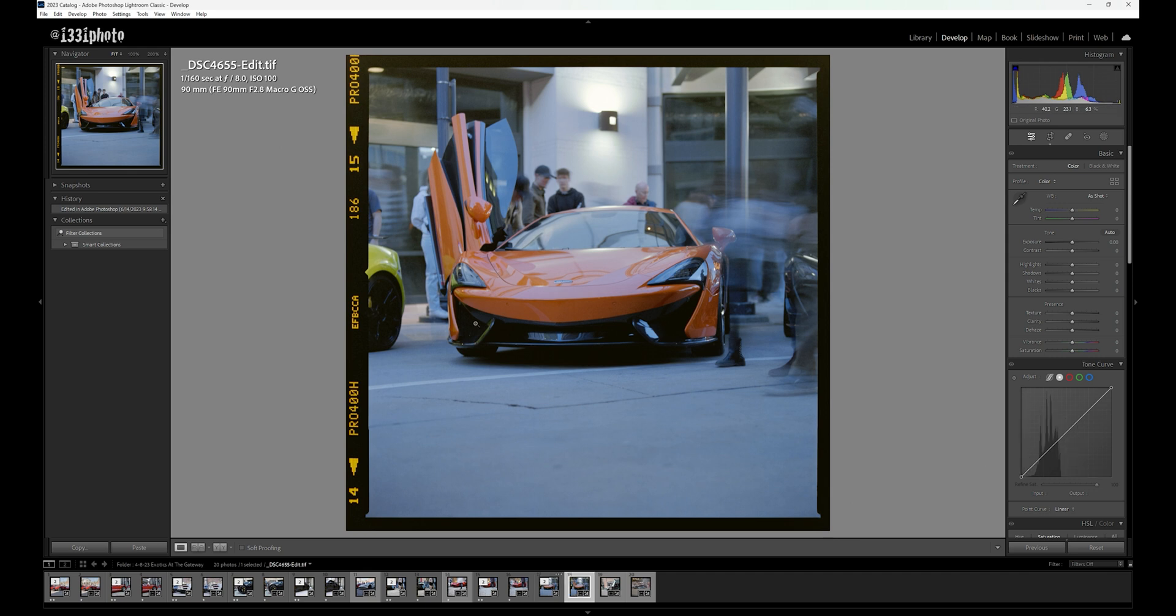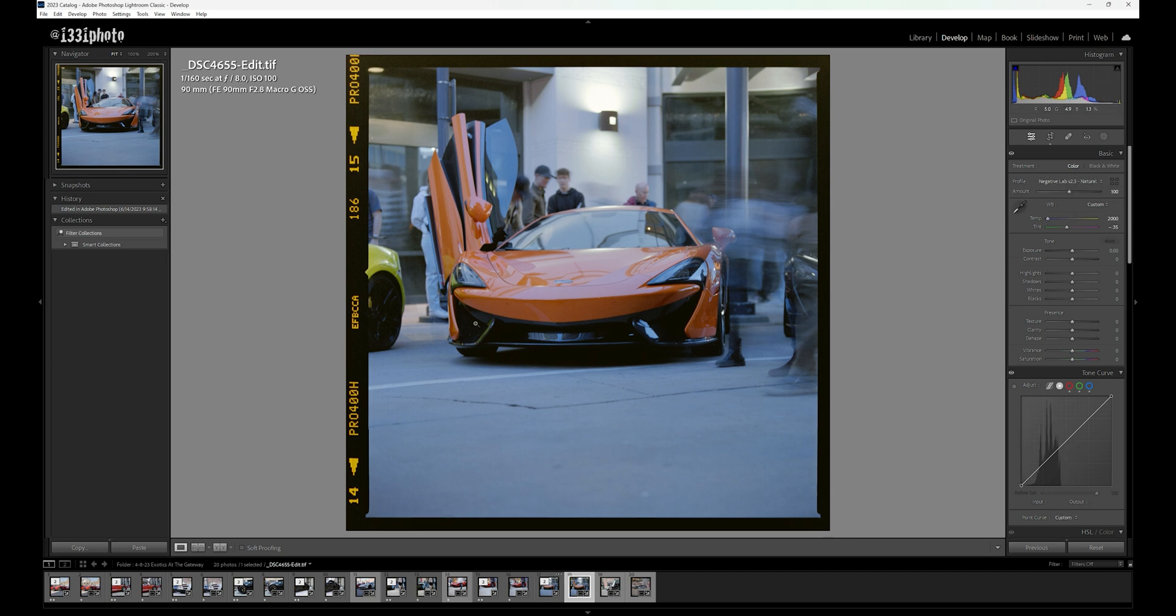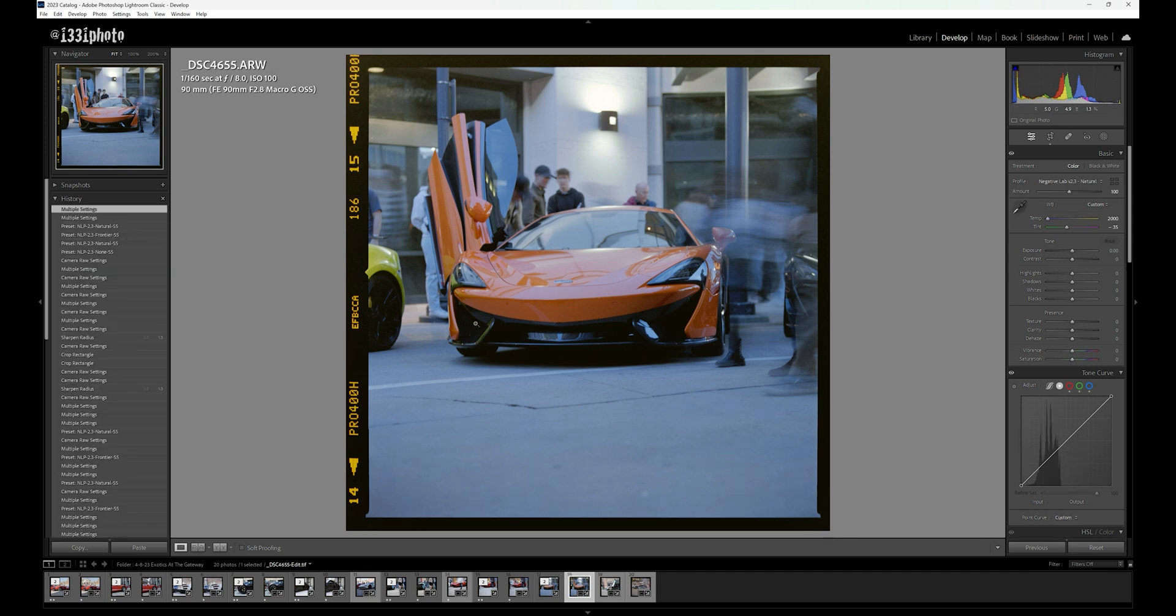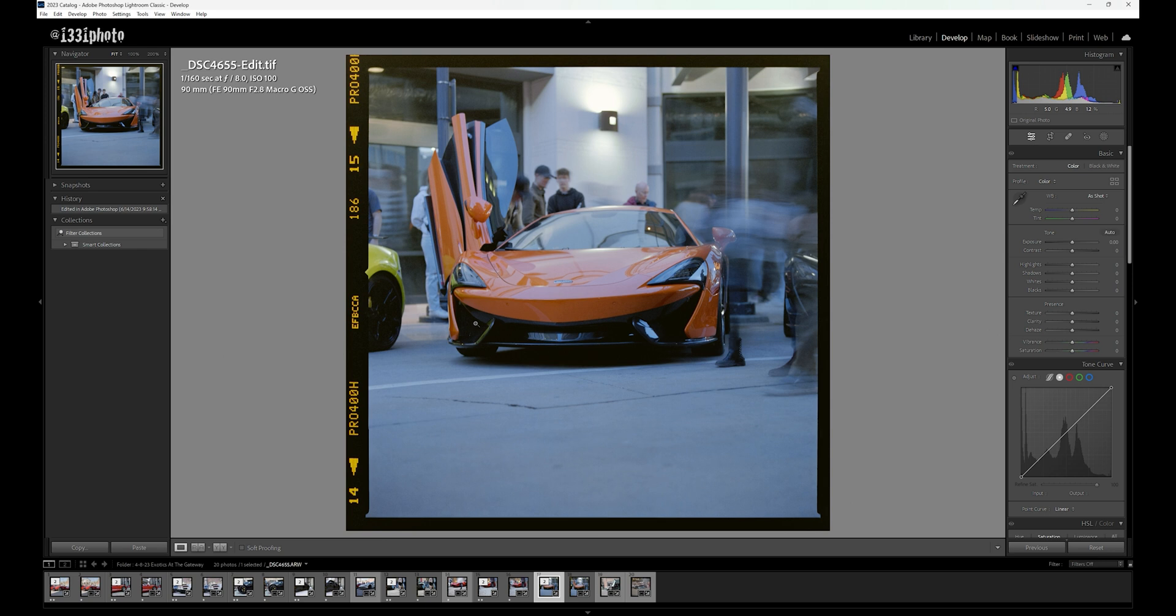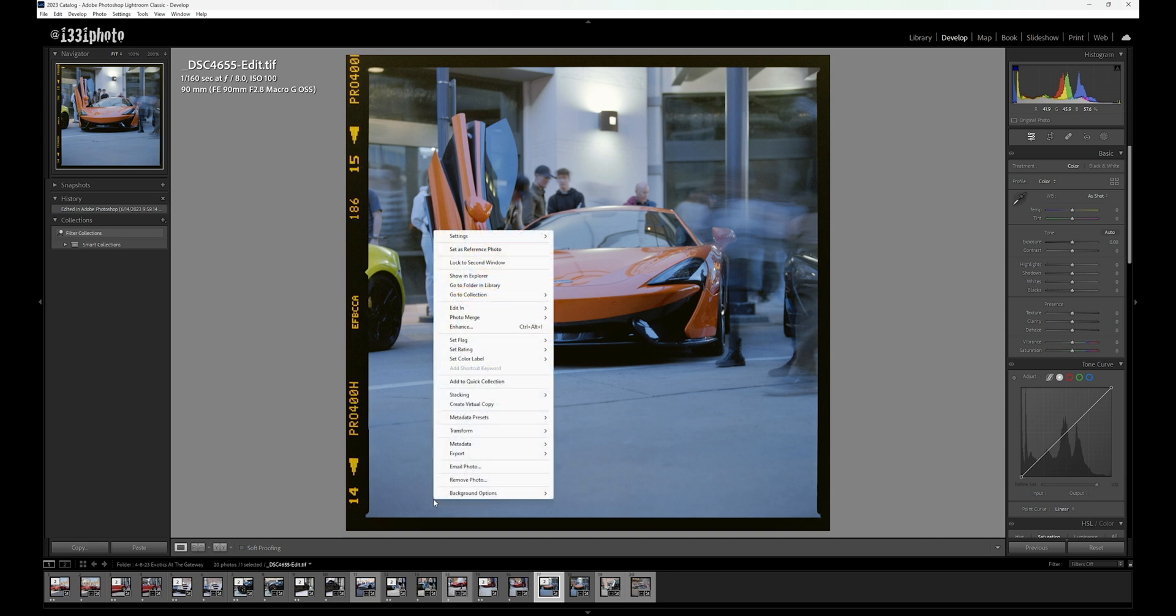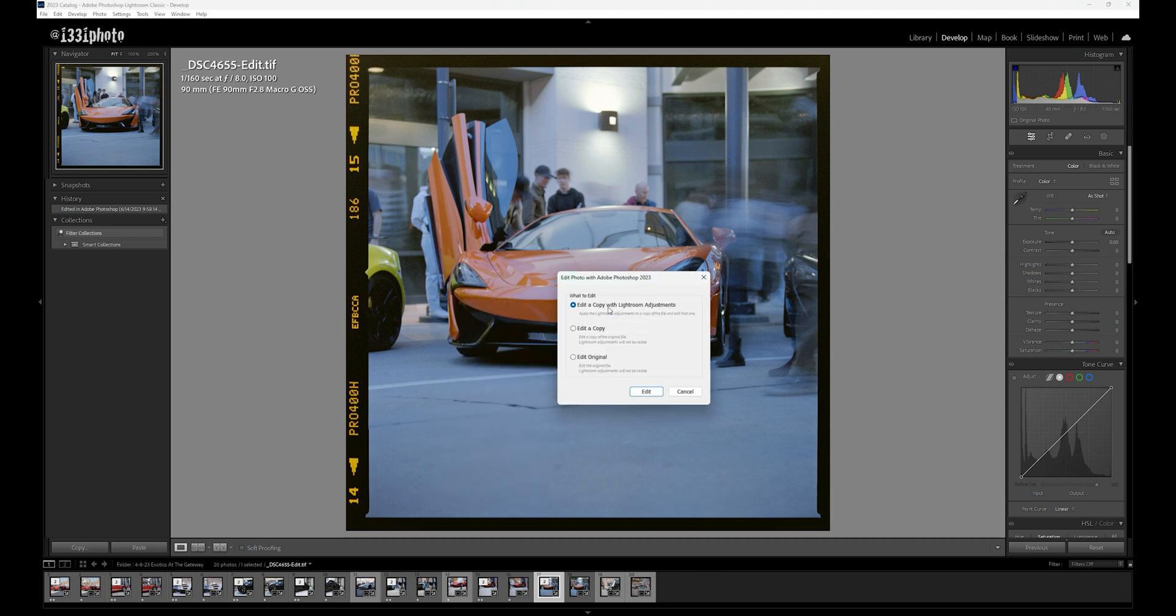So this is our TIFF file from Photoshop. This is the original file here. Give it a second for it to load. And this is the edited version that's been dusted. I'm going to open it back in Photoshop just so I can finish this.